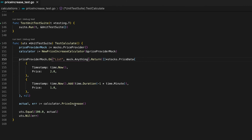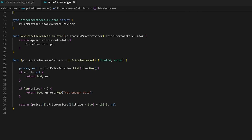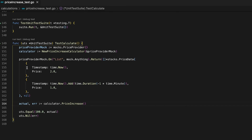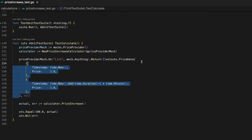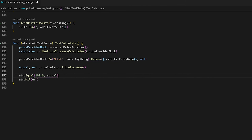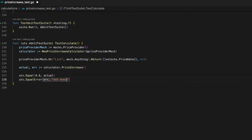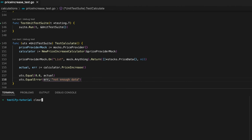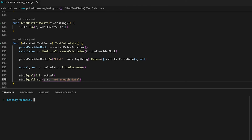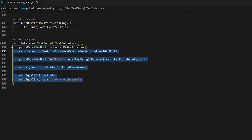Let me give you a second example. Looking at the PriceIncrease function, it returns an error if we have fewer than two price data points. Let's mock that scenario: get rid of the elements in our slice and change the assertions — the actual value should be zero whereas the error should equal 'not enough data'. Let's run the test again, and here we go — it works perfectly.